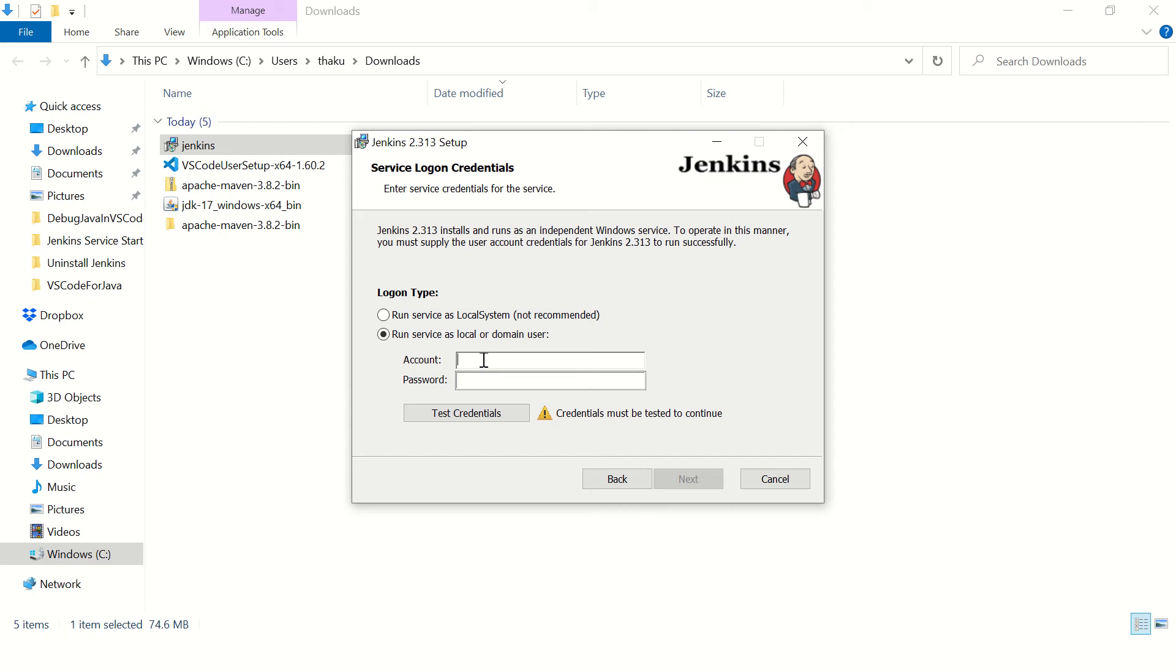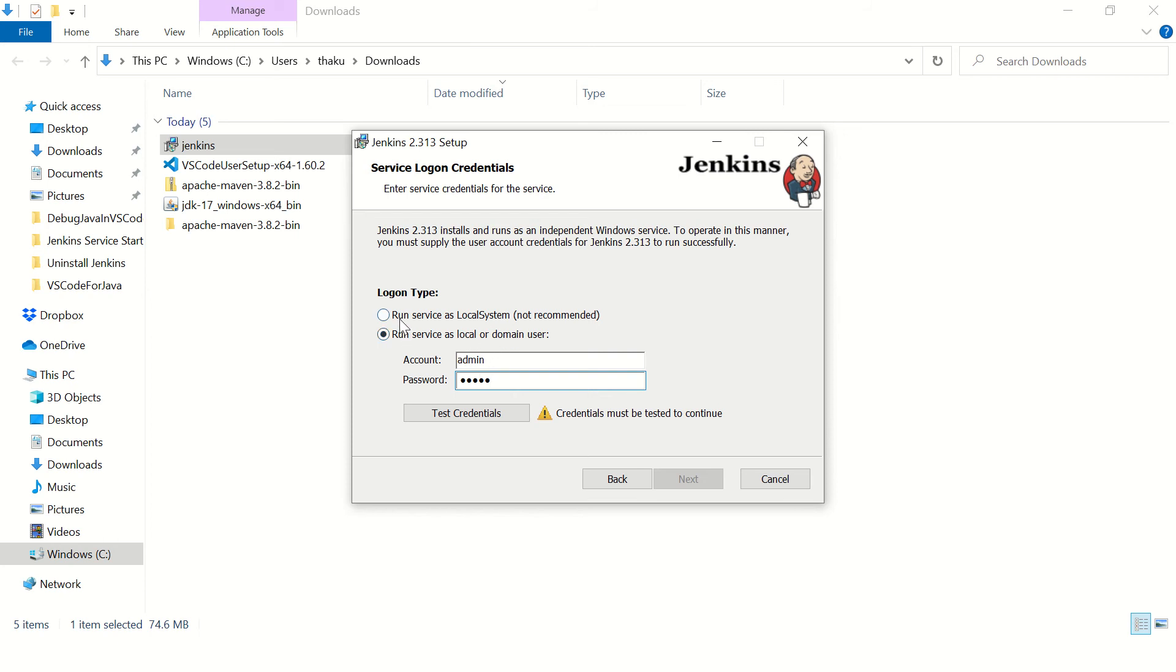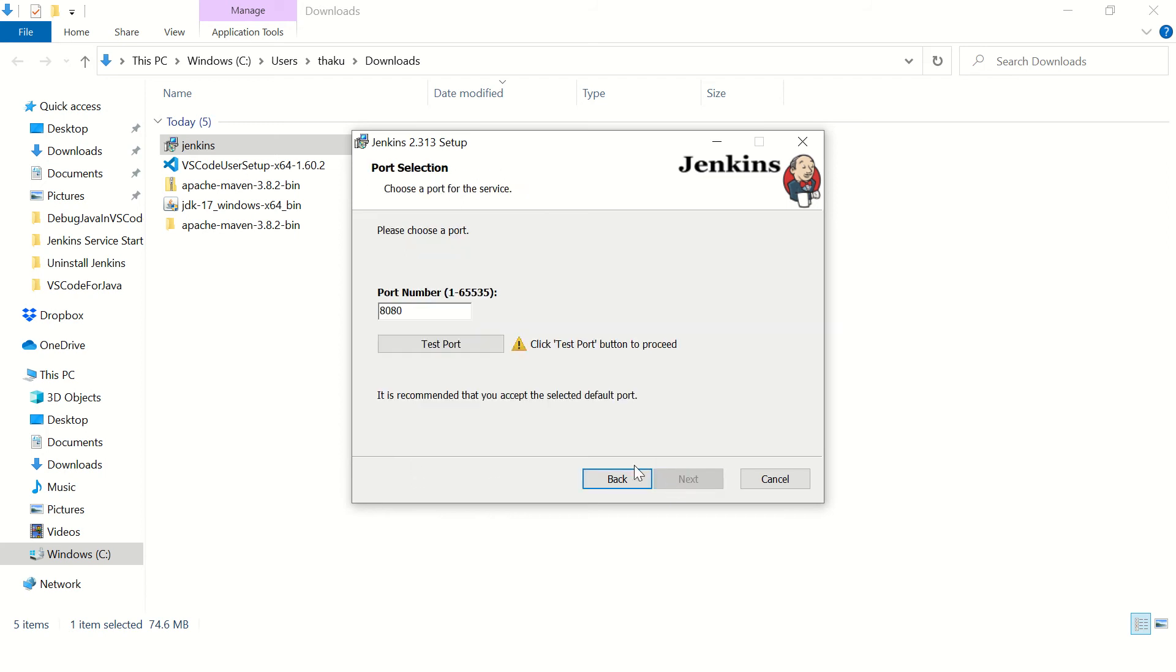Give some password and make sure you note this down. Okay, and if you want to avoid putting an actual password over here, you can just simply say run service as local system and click on next.